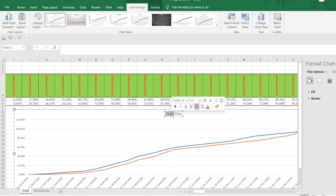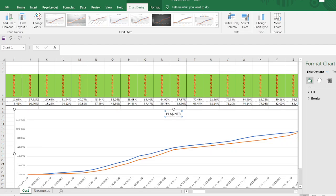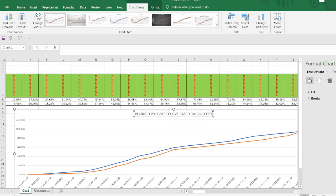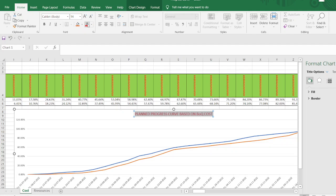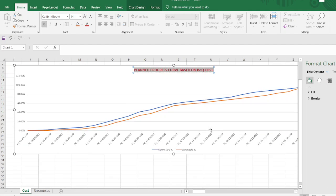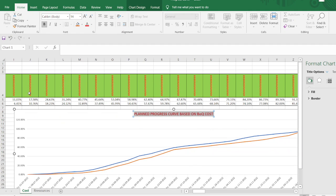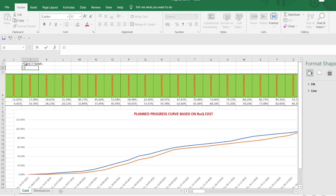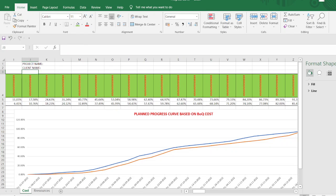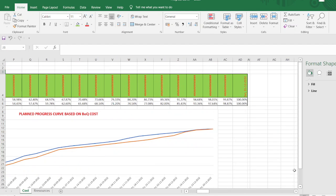Just make the title plan progress curve based on BOQ cost. Just make it bold here. Now our data here. Then you can just add the project name. Whatever name is, client name, consultant. All this you can add it here. At this one you can add the title of the project, consultant if it is required.